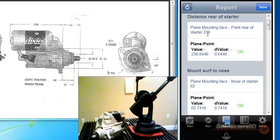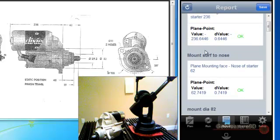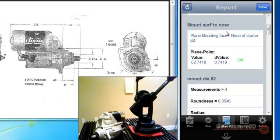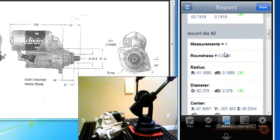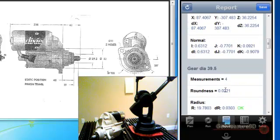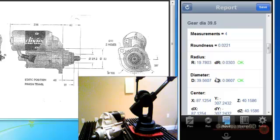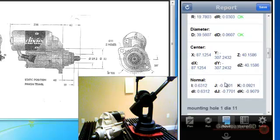So our plane to end of motor length checks okay. This is all in millimeters, by the way. Our mounting surface to nose checked okay. Our diameter here of the mounting surface checked okay. Our gear diameter checks okay. Checks within .06 millimeters.